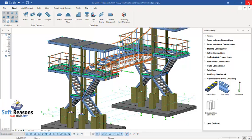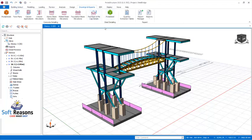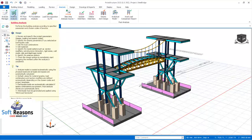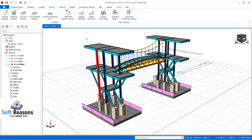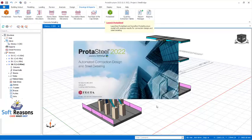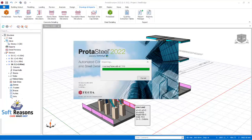Let's get started. Navigate to the Drawings and Report app and click on Prota Steel to move the model from the interface to the Prota Steel interface. Before you do that, make sure the model has been analyzed and designed successfully. You can see the green check on the building analysis icon, meaning this model has been analyzed.